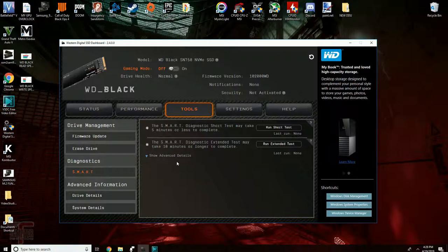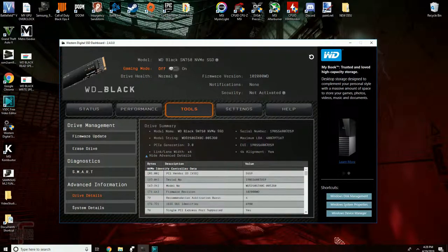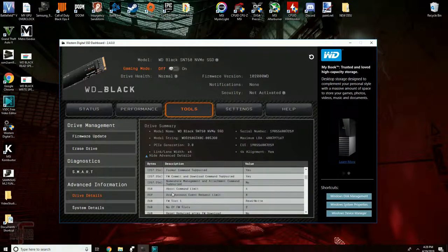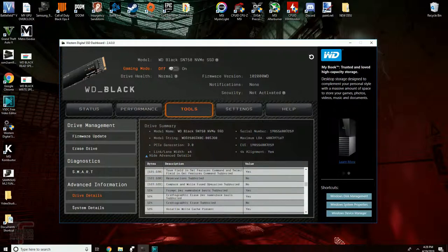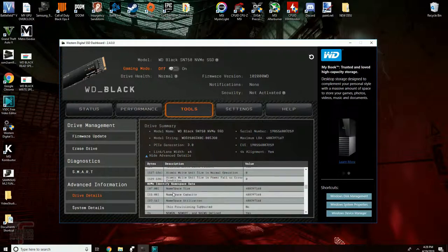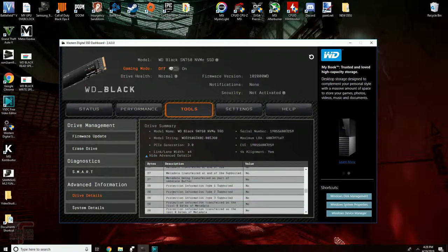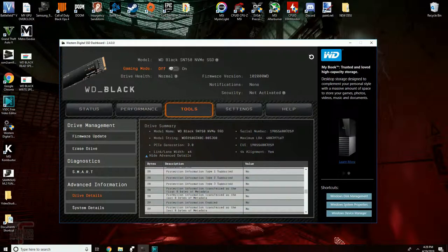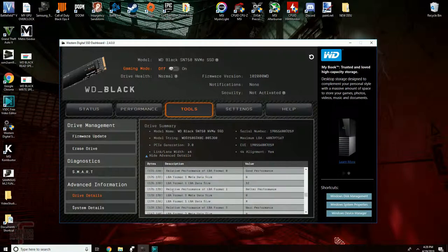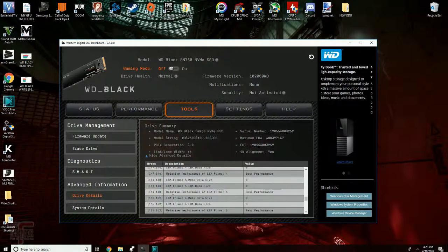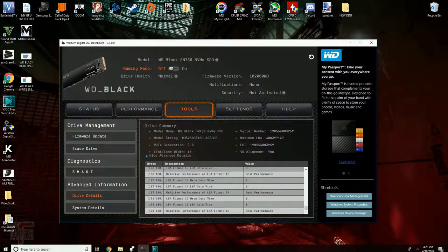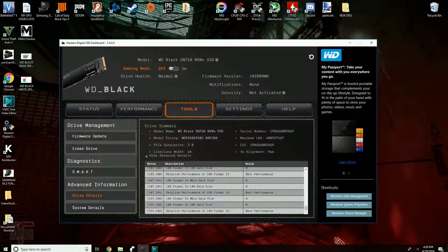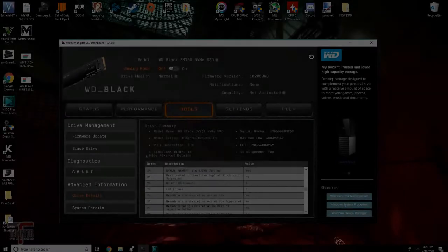Under advanced information you're going to see an enormous amount of information about your SSD. Stuff I have no idea what it even is. LBA format? Relative performance of LBA? I don't know. I don't even know if anybody needs to know this stuff.